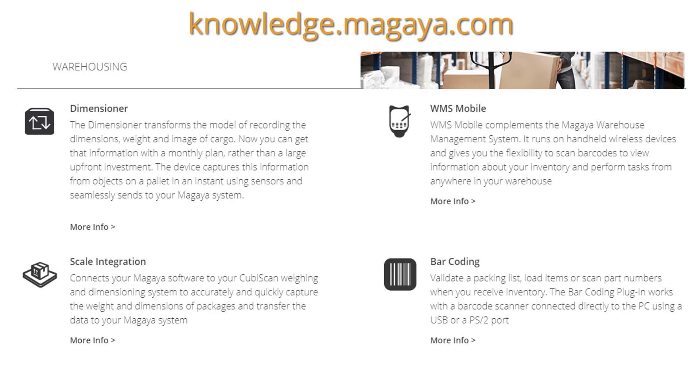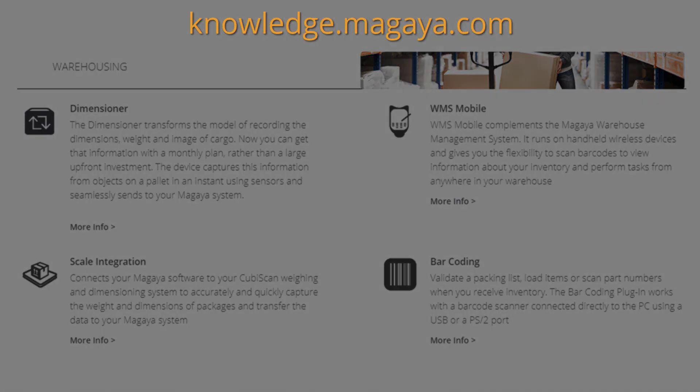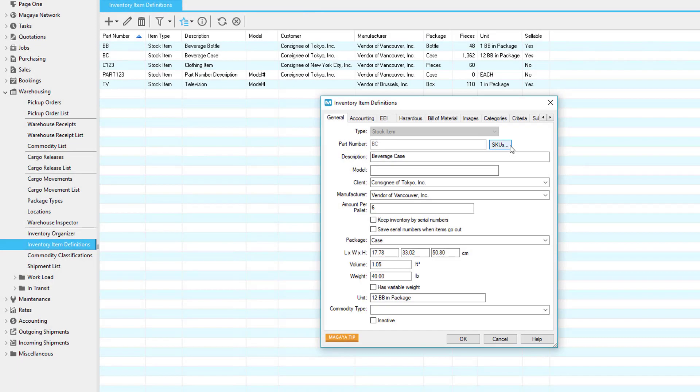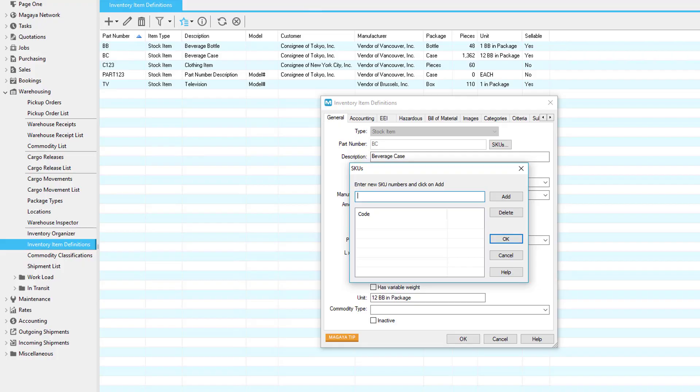The receiving process done with the WMS mobile scanners or the dimensioner scale enables you to receive many items quickly. See the Knowledge Base for articles. You can configure your Magaya to allow SKUs. You can receive the SKUs in advance from the supplier and add them to the inventory item definition. The SKU field could also be used to store a UPC or other code depending on your needs.